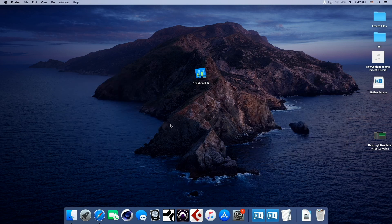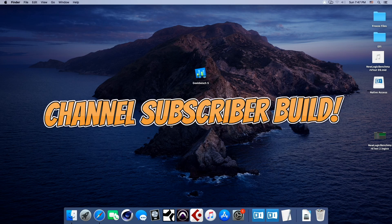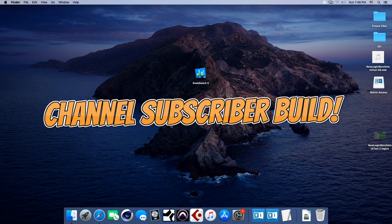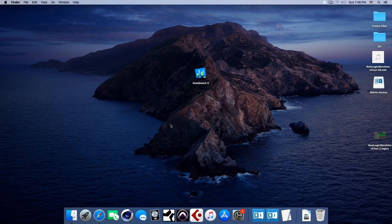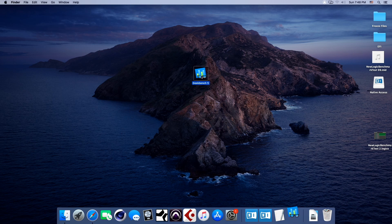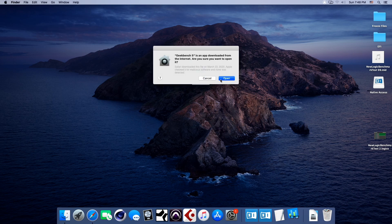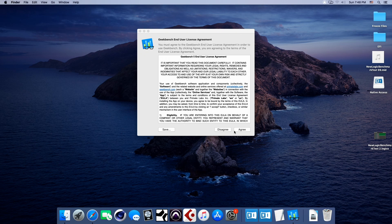Now, since this build is for a channel subscriber, he wanted me to make sure that he's going to be able to run Logic on this thing without any issues, but he wants great performance. But before we get into the DAWs, let's run Geekbench 5 on this real quick and Cinebench and let's see where we are.